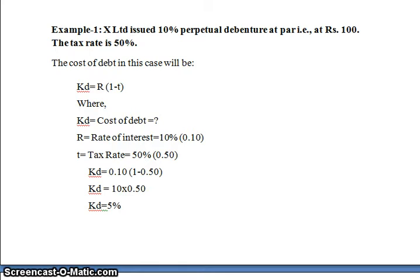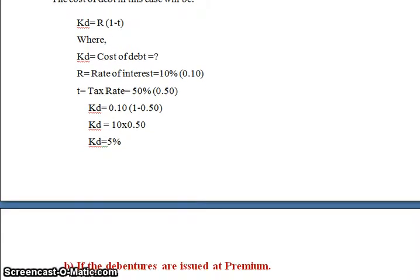Putting the values into the formula: KD = 0.10 × (1 − 0.50) = 0.10 × 0.50 = 0.05, so KD equals 5 percent. This is the answer for this example. Now let us move to the next example.